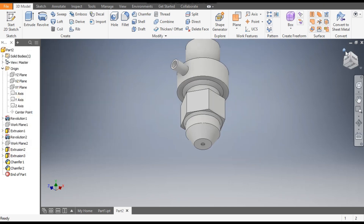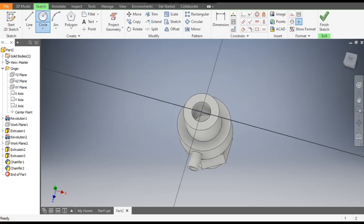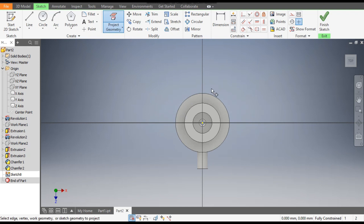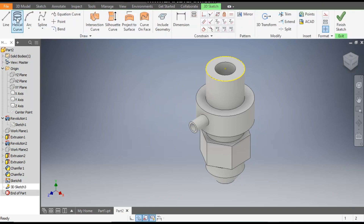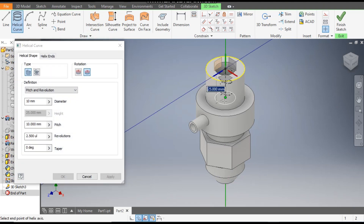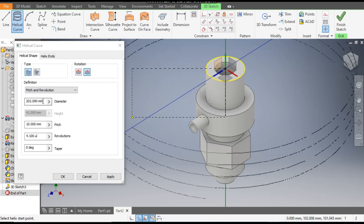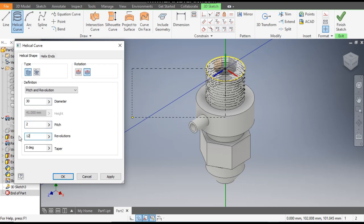Now go back to Home. We will make the thread profile here. Select this face, go to Create Sketch, go to Project Geometry, and project the outer circle. Finish the sketch. Now go to 3D Sketch, select Helical Coil, select the midpoint and the side face. Drag it down — the diameter will be 30, the pitch will be 2, and the revolution will be 12. Click OK and Apply.